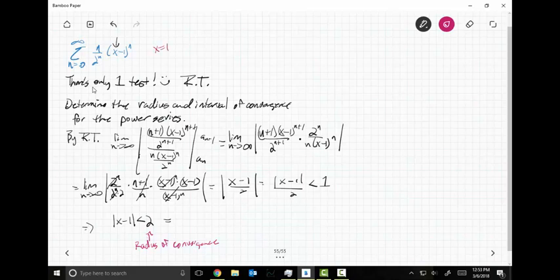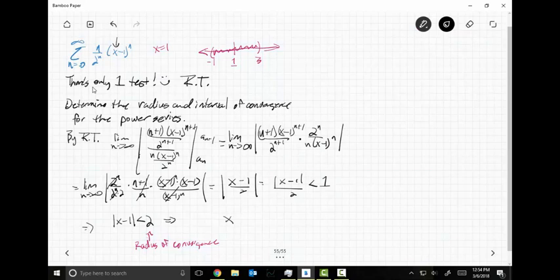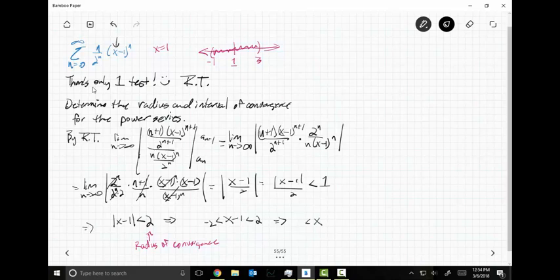Since this is centered at X equals one, if my center is at one and my radius of convergence is two, then everything from negative one to three — everything in here — as long as I am less than three and greater than negative one, it is guaranteed to converge. Those are the values the ratio test gave us. The absolute value of X minus one less than two means X minus one lives between negative two and two, which implies X lives between negative one and three.